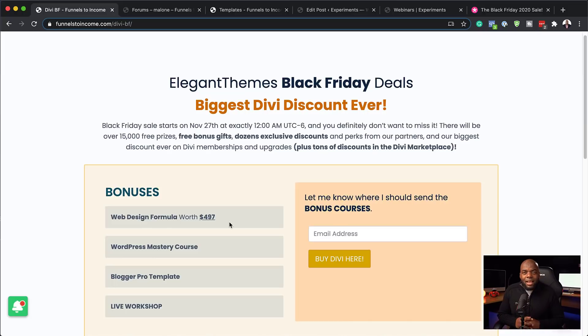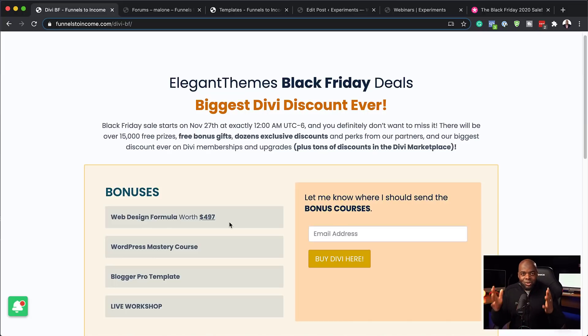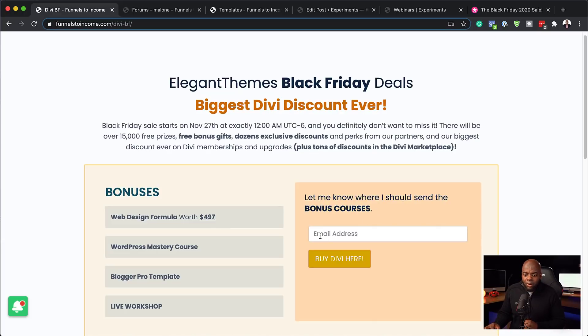So you may be asking, how are you going to know, Mac, that I've bought Divi using your link? Well, this is where now you have to let me know here by leaving your email address.